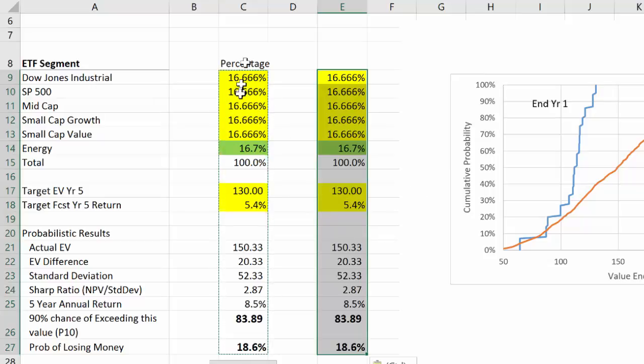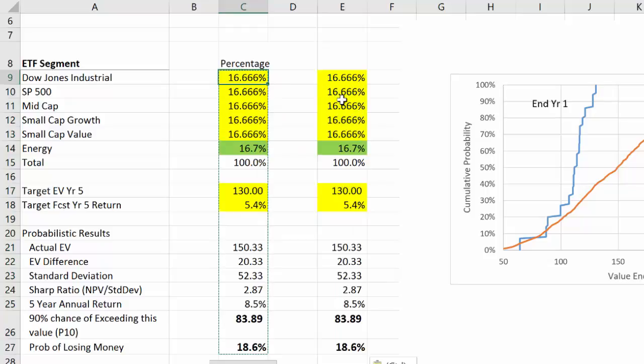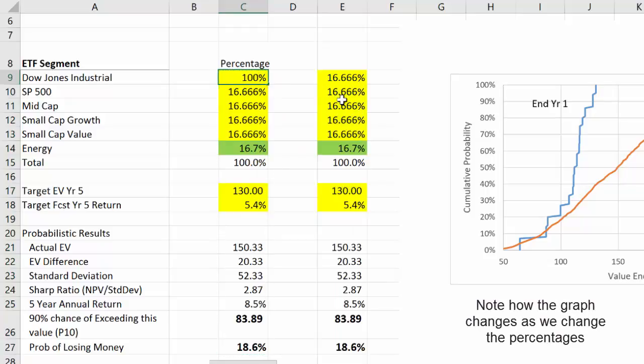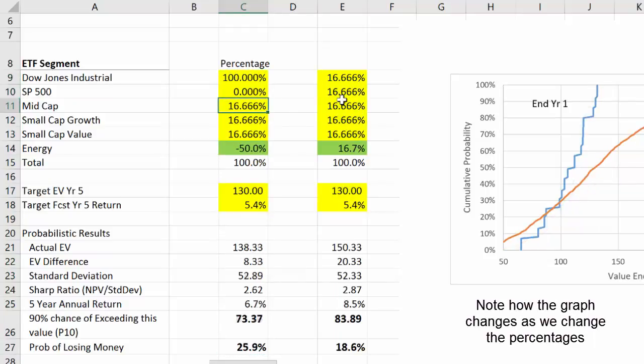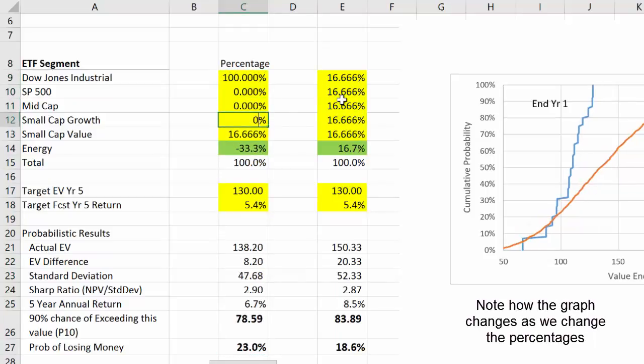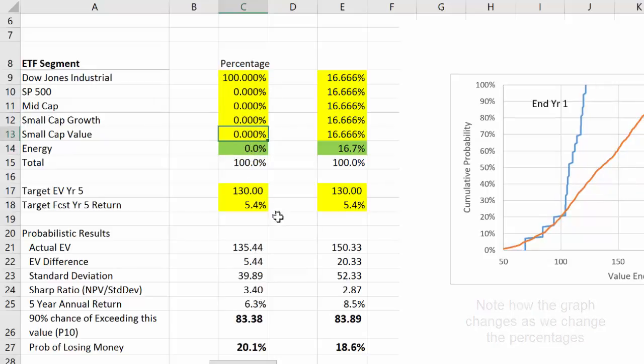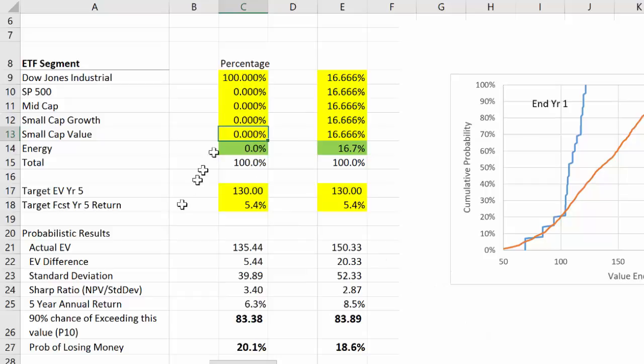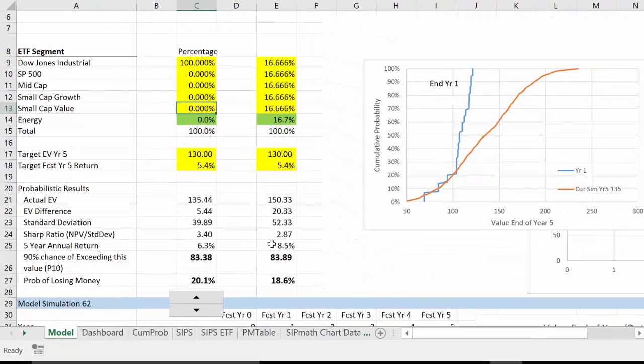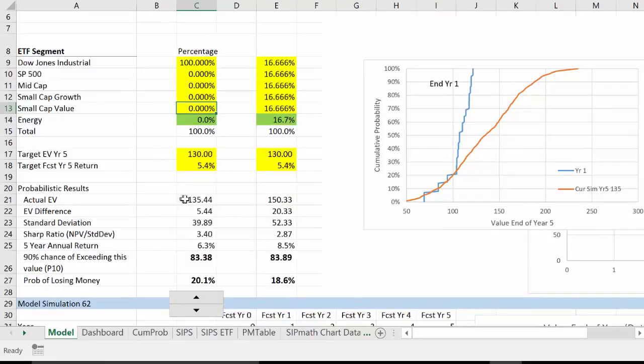As I change this portfolio, I could go with 100% Dow Jones, let's say, zero zero zero zero zero. So what we have now is a portfolio that's all Dow Jones. It gets basically the same P10 outcome, 83 versus 83, but the annual return is only 6.3 percent versus 8.5 percent, and our expected value is now only 135 rather than 150. So we can see how this thing works.